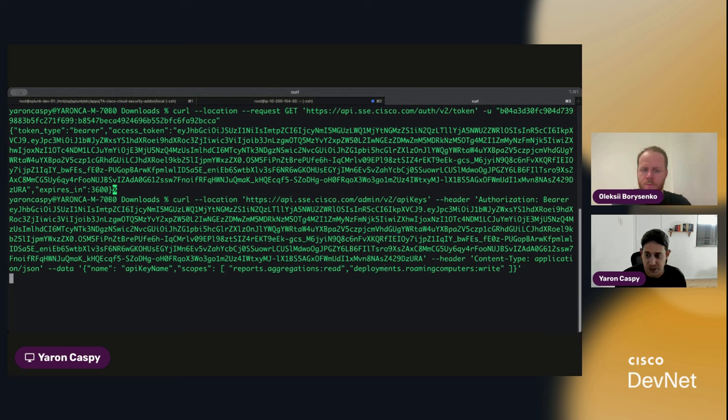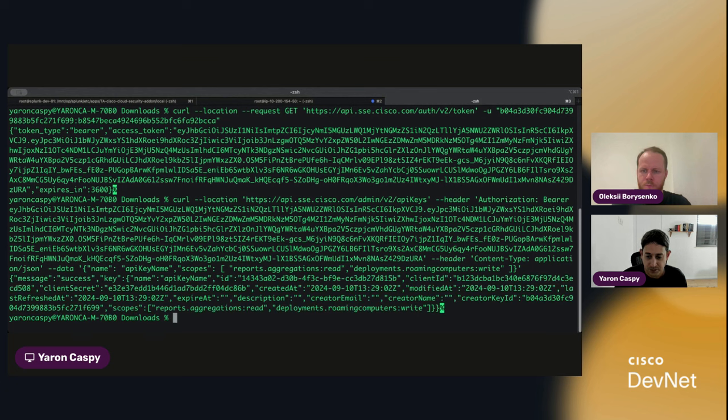All right. Let's hit enter. Great. We got a successful response.